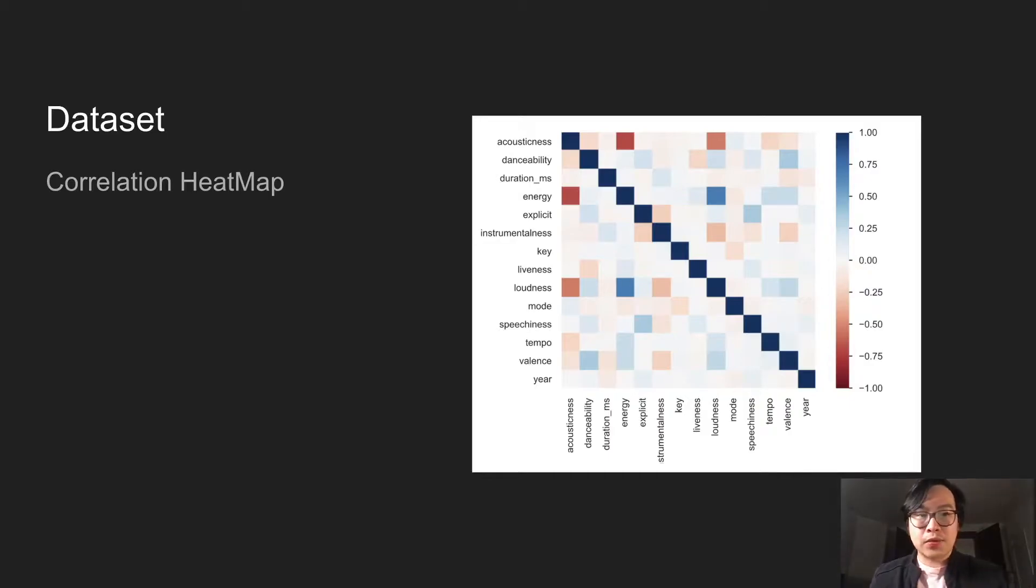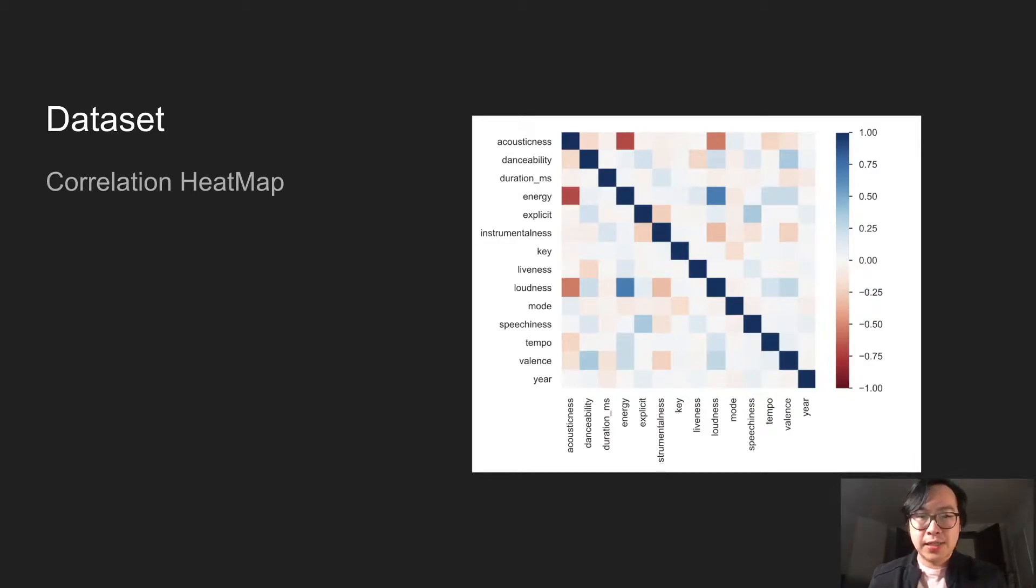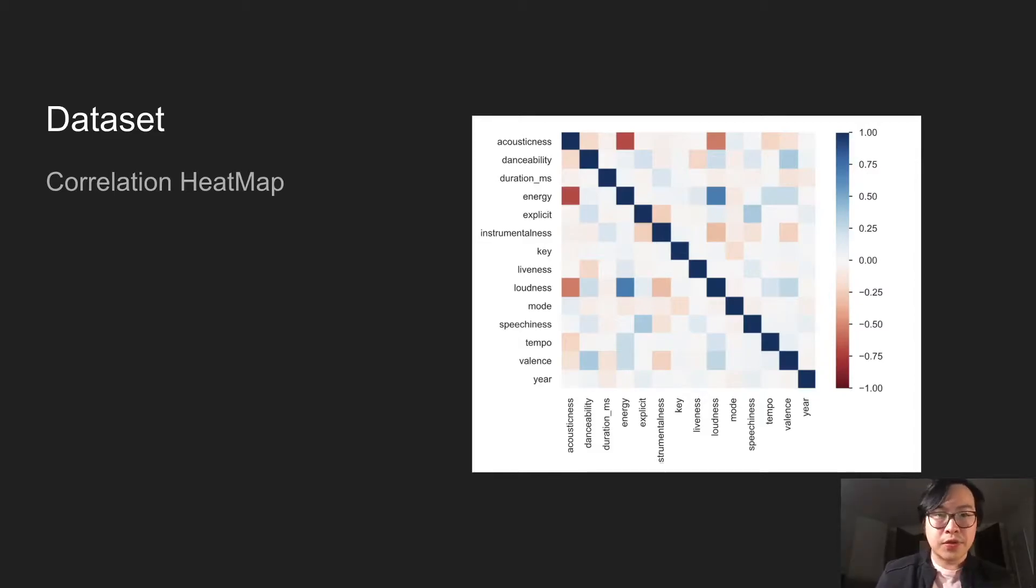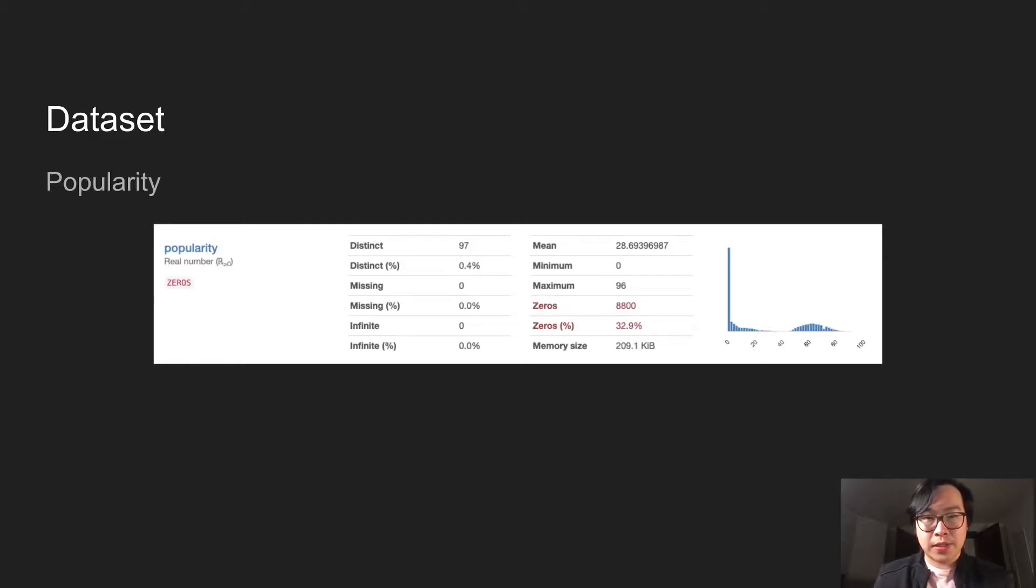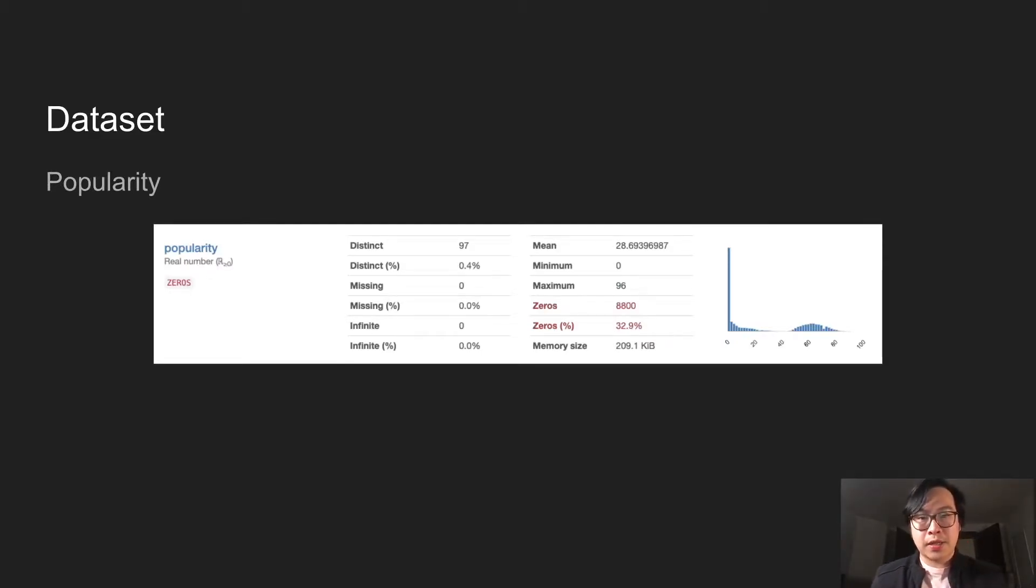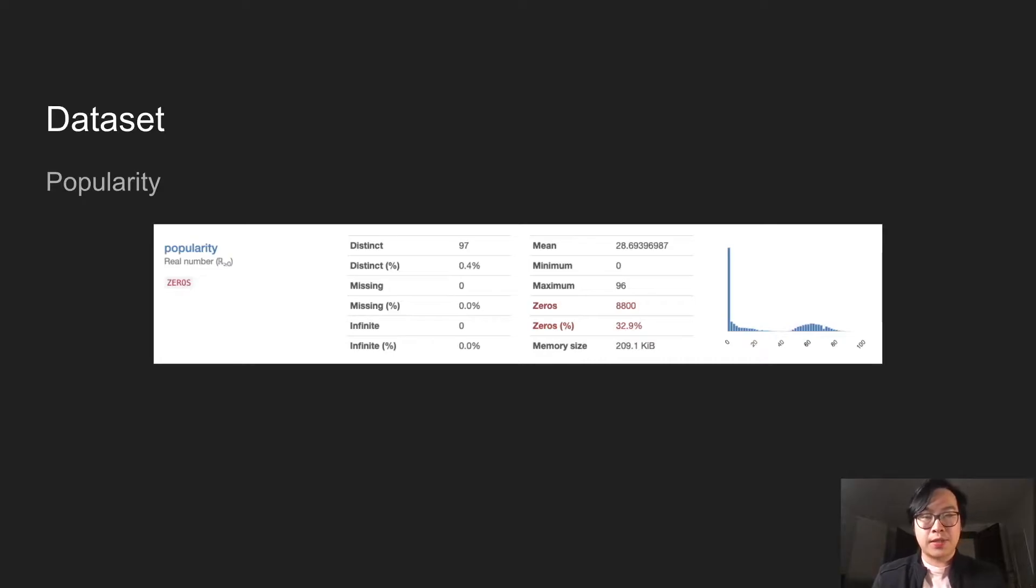A correlation heatmap was done using pandas profiling. Here we can look at which variables are co-dependent. Next is the Y popularity, this is our target. From this distribution looks like there's a lot of zeros and is good for when we do machine learning model.